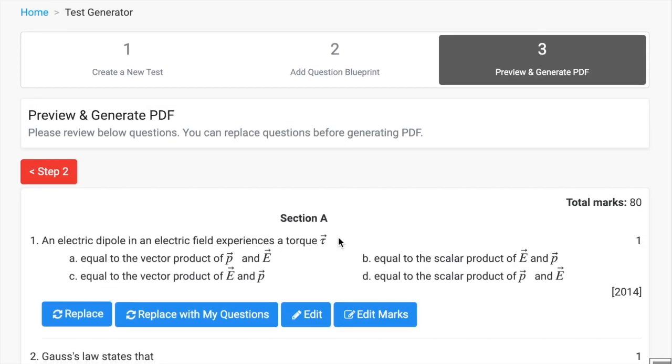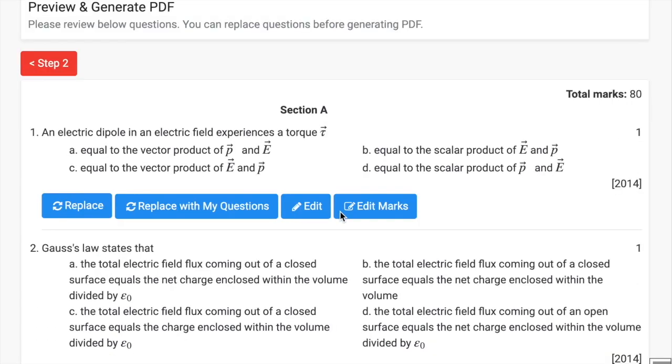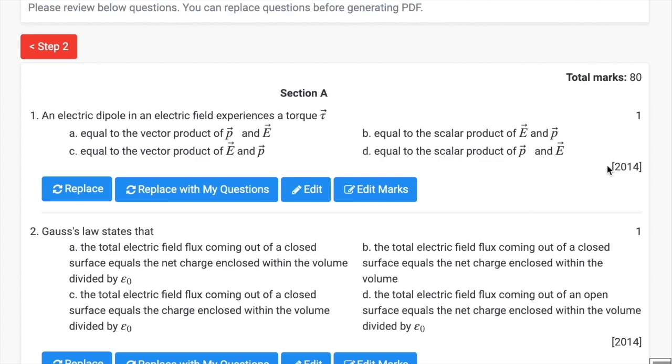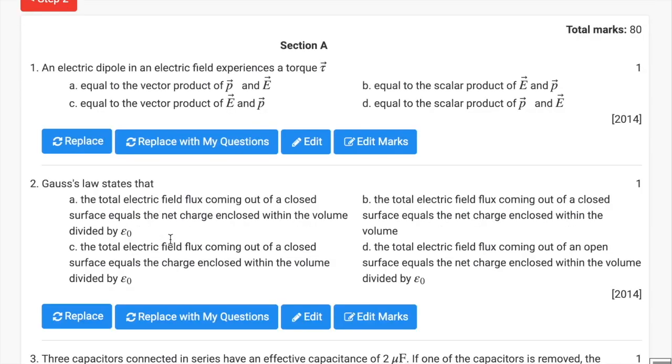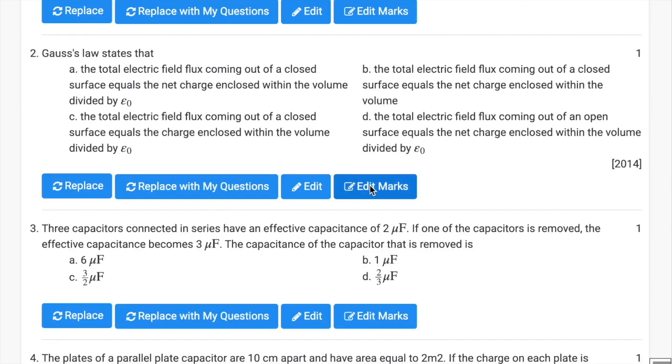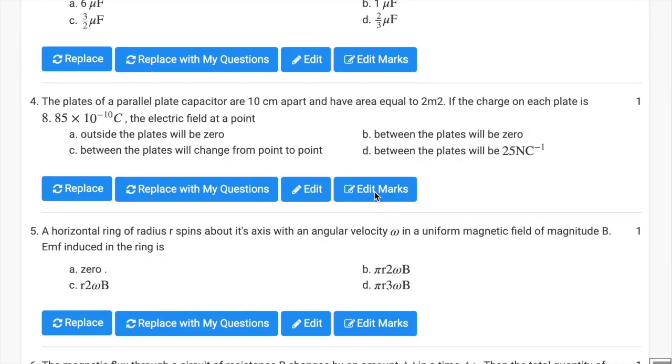On the next screen, it is step three where all the questions are displayed to you. In this screen, you can replace question, add your own questions, edit the question, or edit the marks.